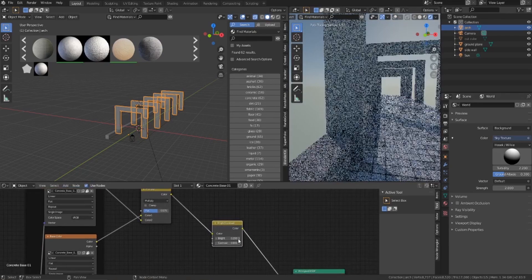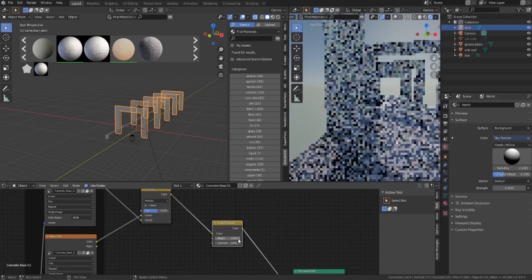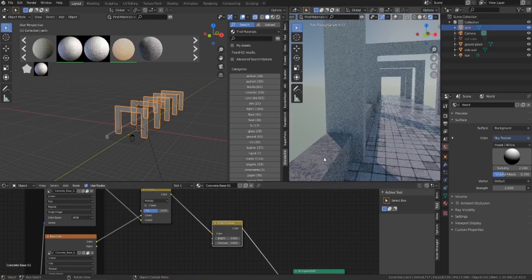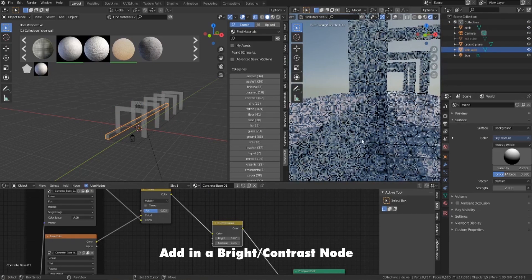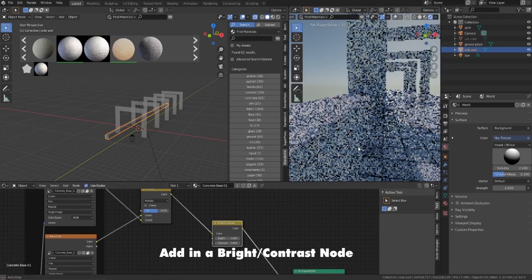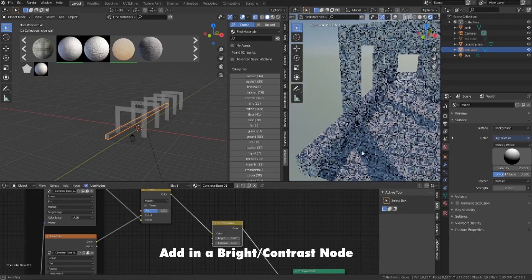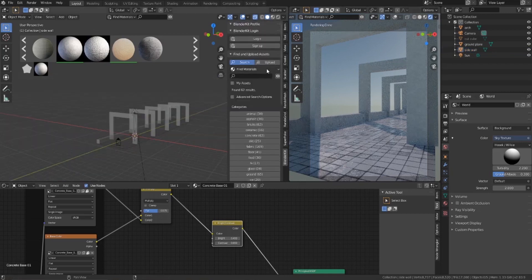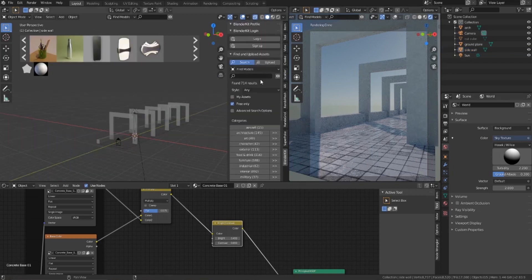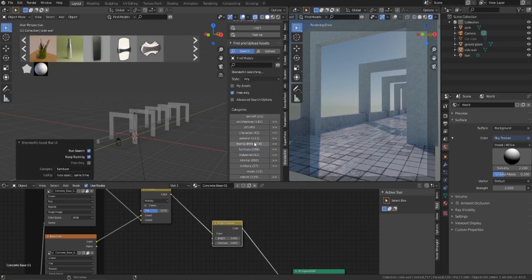I actually don't like the concrete material I used as much, so I'll add in a different one — there's a lot of experimentation here. I'll add a Bright/Contrast node and ramp it up by about 0.2 to 0.3 just to give it a little more brightness and help it match the scene better. Then I'll add that same material to the left sidewall as well, and that's looking pretty great.